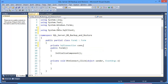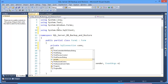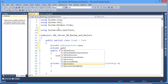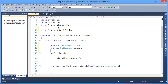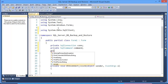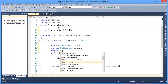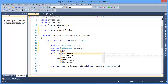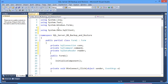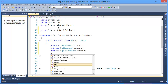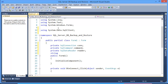The second private variable is SqlCommand, then private SqlDataReader, and finally I need to declare a string variable called SQL.